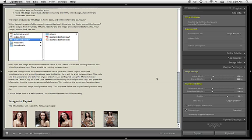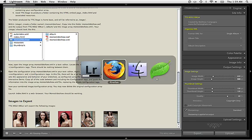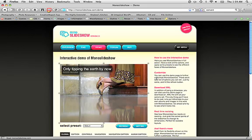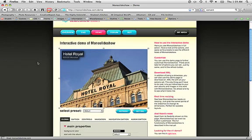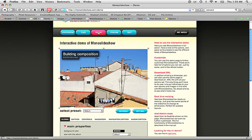To get that information, we're actually going to go to the Mono Slideshow website, and here we have the interactive demo of Mono Slideshow, which you can access by pressing the Demo button in the menu.